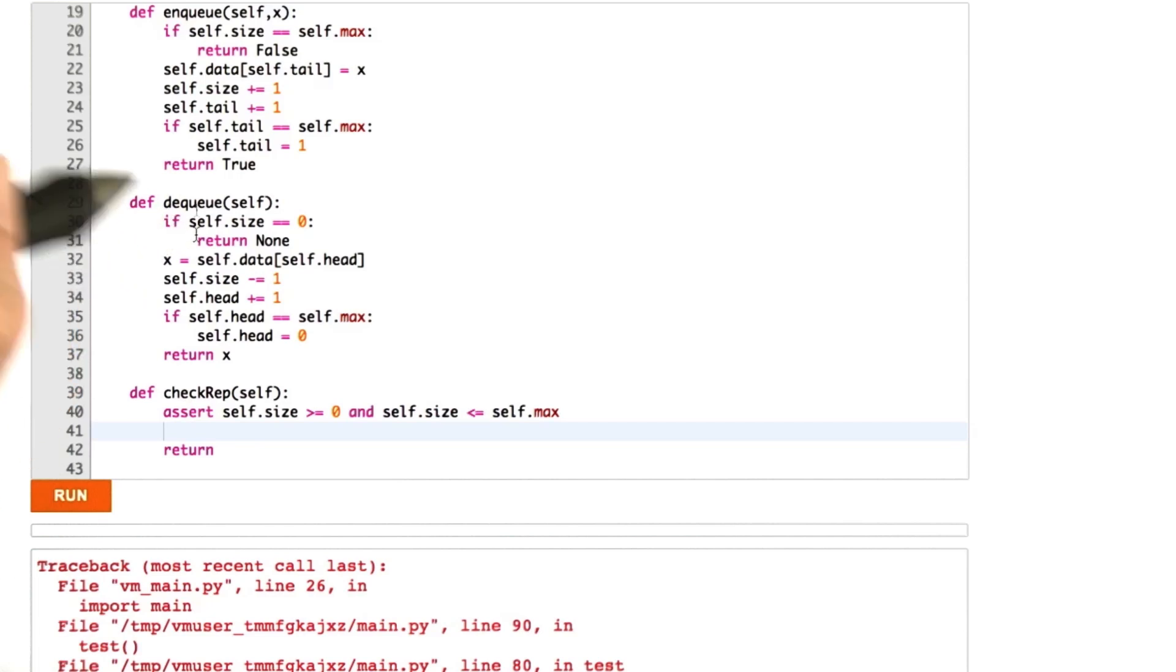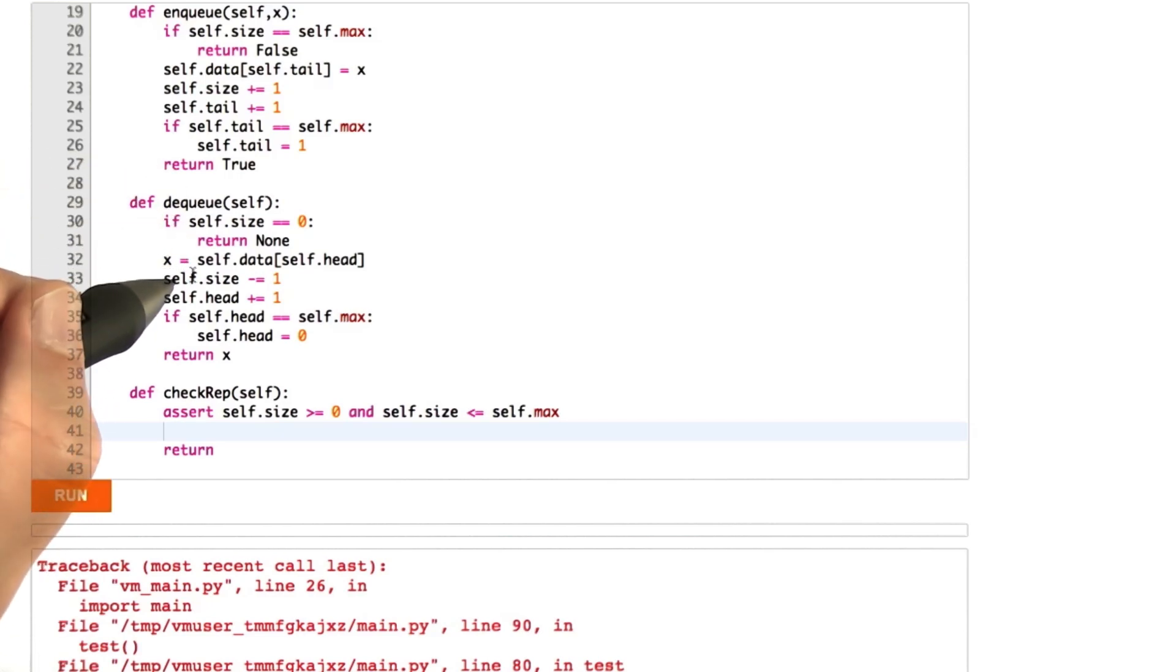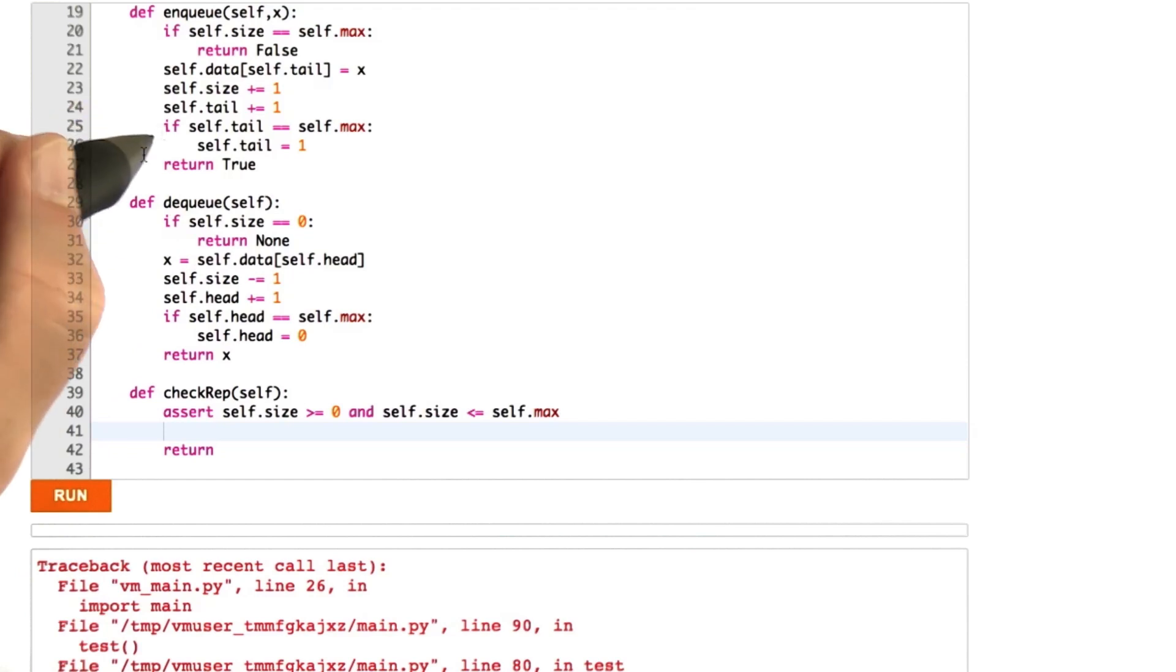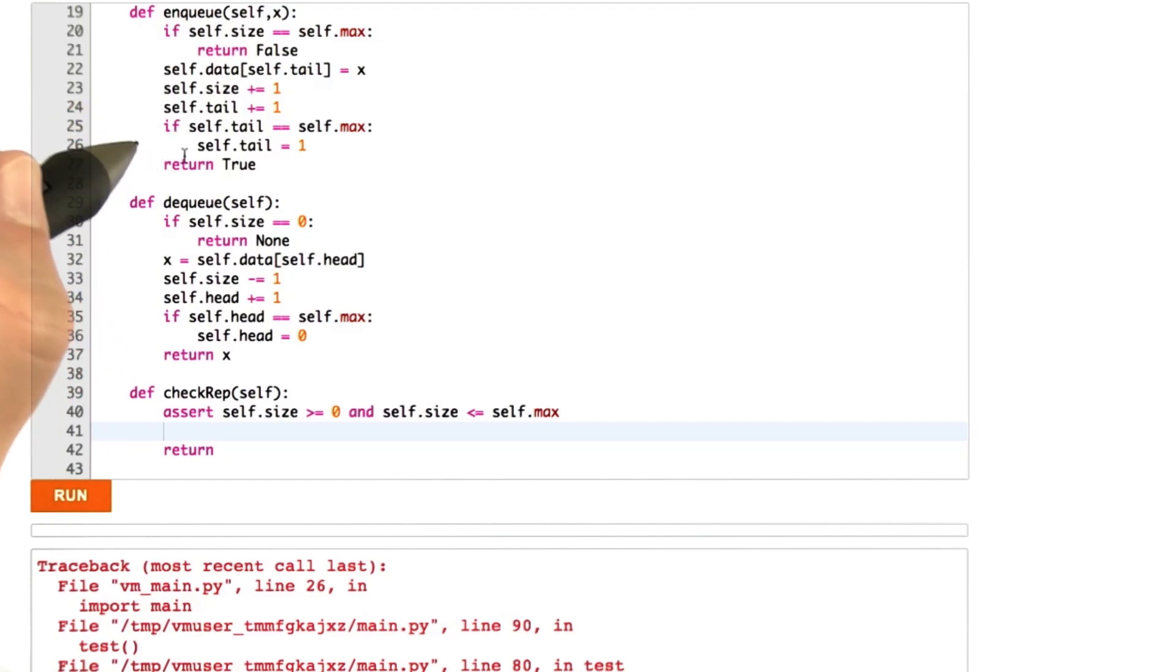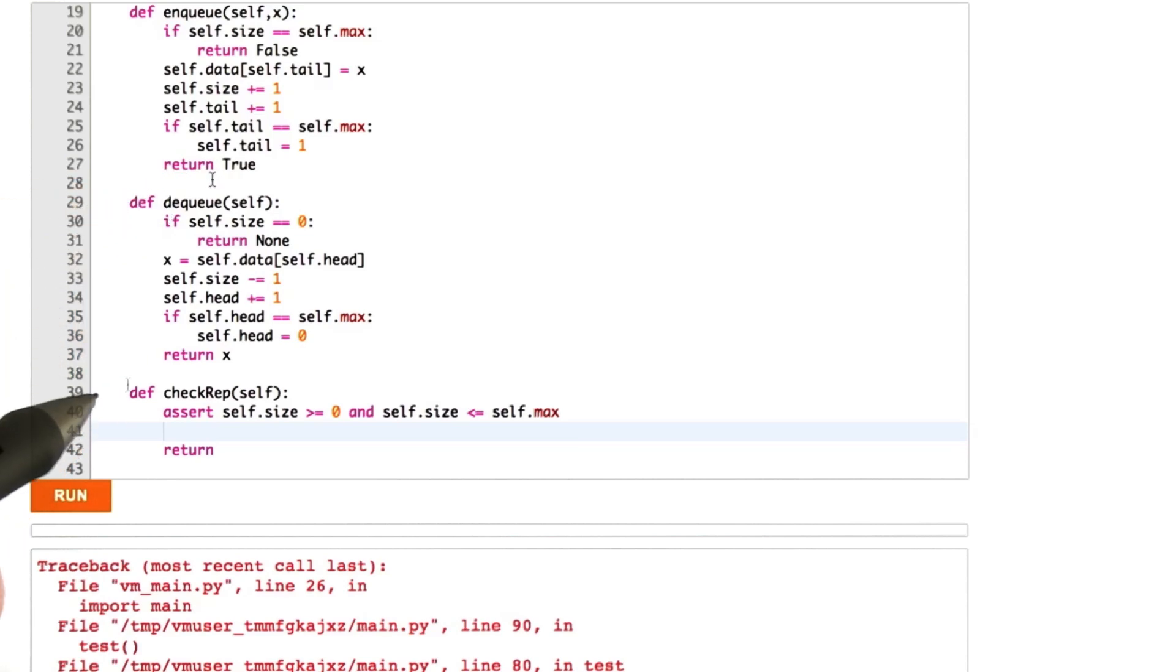So we're going to take your check rep code and put it in the correct version of the queue and check that it doesn't fail spuriously. So what we want you to do is write an assertion that's tight enough that it catches the error that we've introduced here but not so tight that it always fails. Okay, I hope you'll have fun with this.